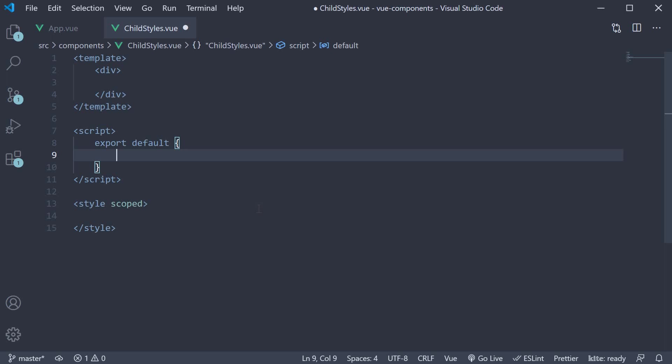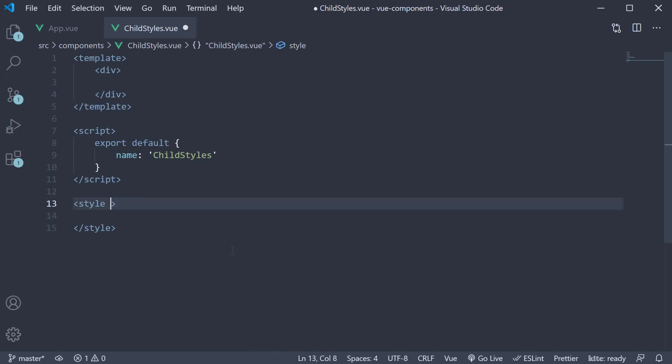Let's name the component as childstyles. Now on the style block, the code generates a scoped attribute. We will get to this very shortly, but for now let's remove it.